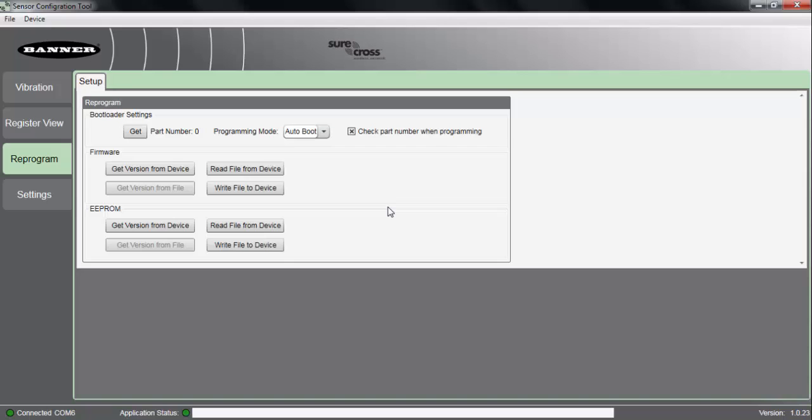Most of the time, when you would be doing this, you would be in contact with Banner Engineering and talking with one of the application engineers, and they would be able to provide that updated firmware file. But for most customer installations, we won't need to reprogram it, but it's a nice feature to have to be able to do this without having to send the sensor back into Banner Engineering to have this update done.